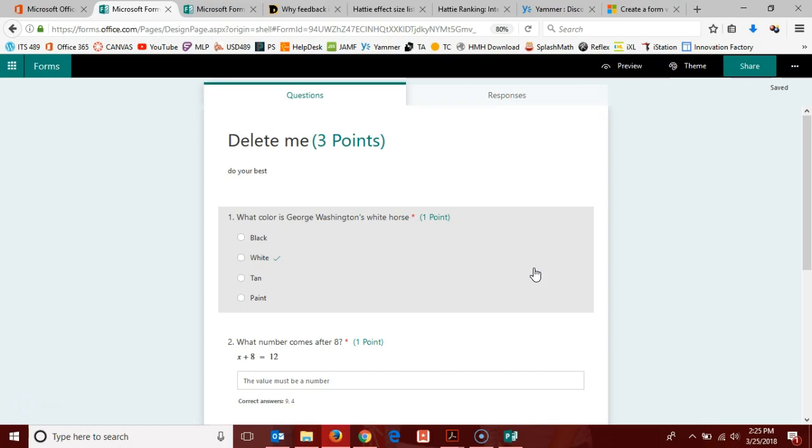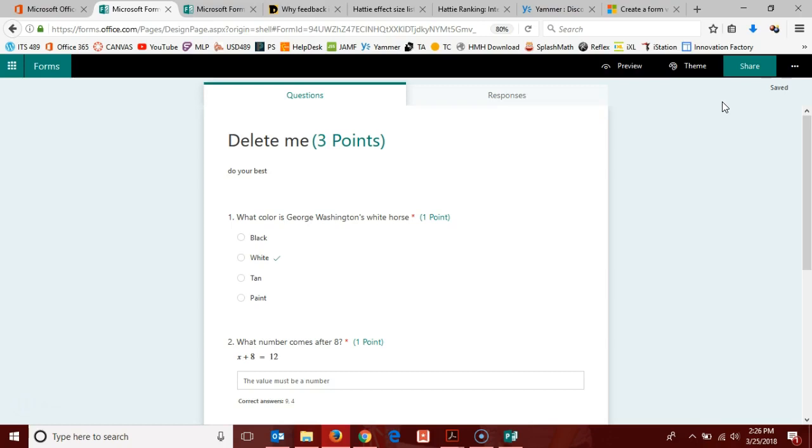You can see this form that I made in my previous video on the question types available within Office 365 forms. Now that I have set up those questions, I am ready to share. In this case, I have developed a quiz as opposed to a form, but both things work the same way. So I am going to come here to the share menu.